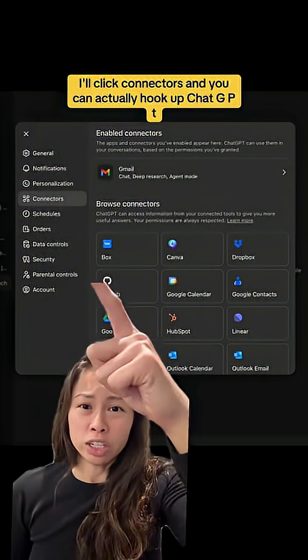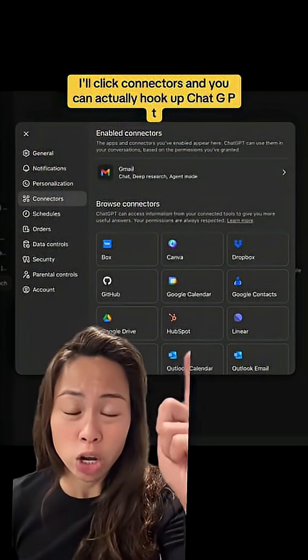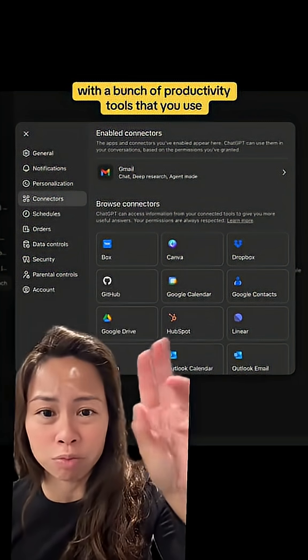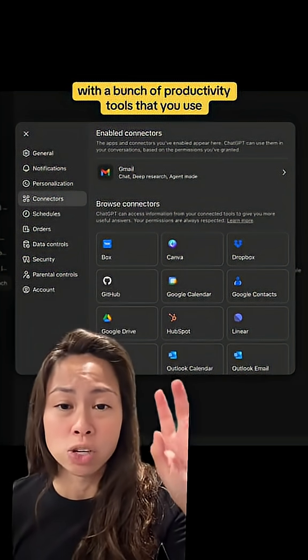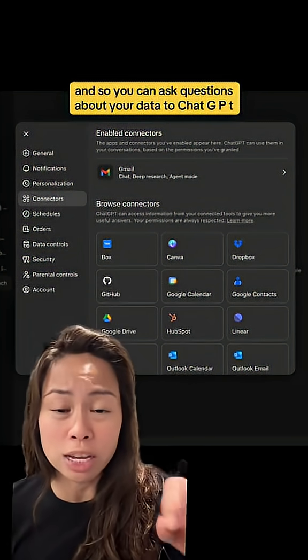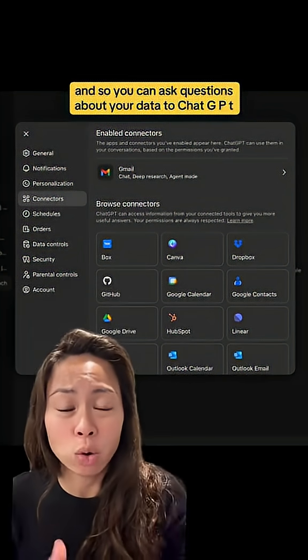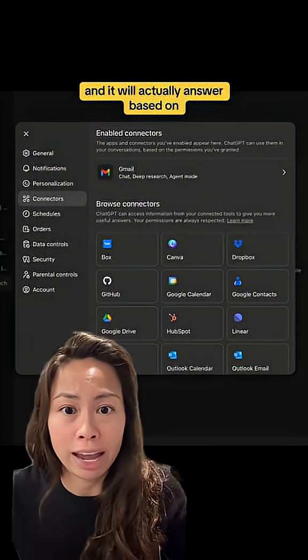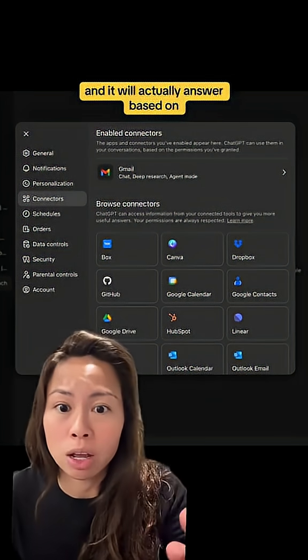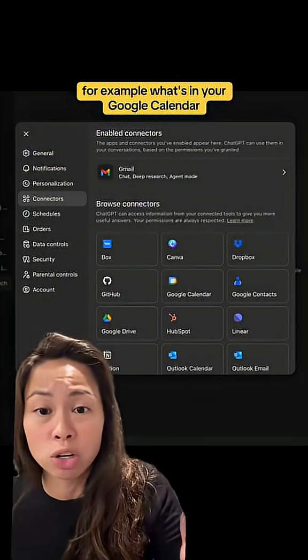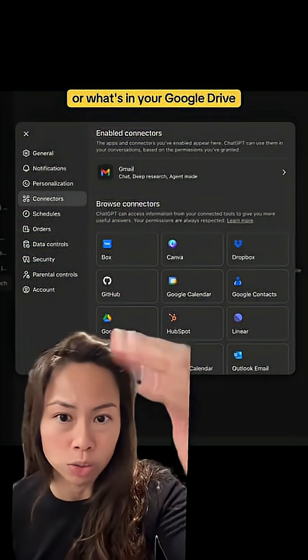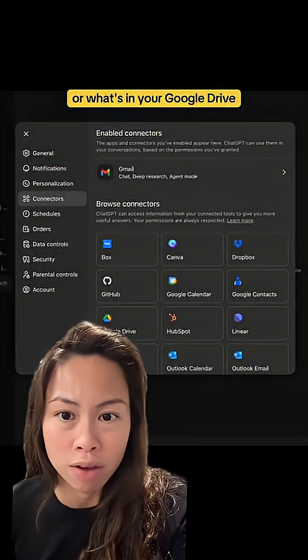I'll click connectors and you can actually hook up ChatGPT with a bunch of productivity tools that you use. So you can ask questions about your data to ChatGPT and it will actually answer based on, for example, what's in your Google Calendar, your GitHub, or your Google Drive.